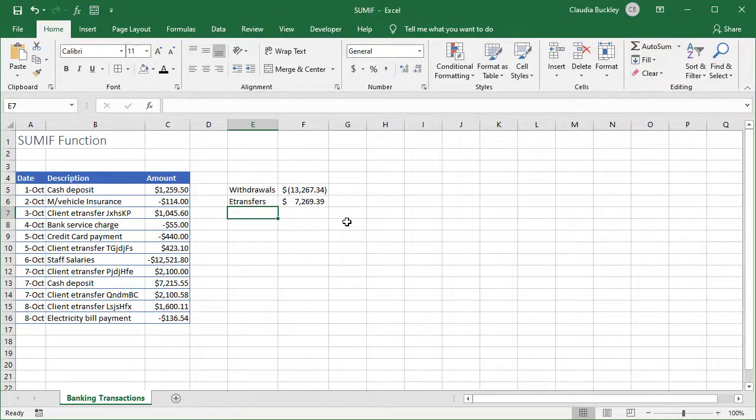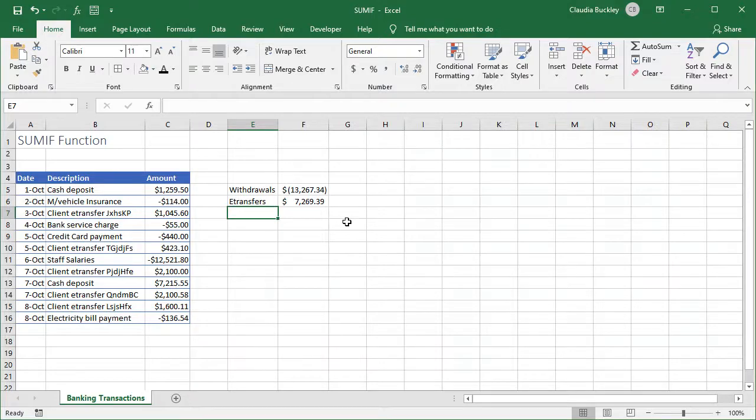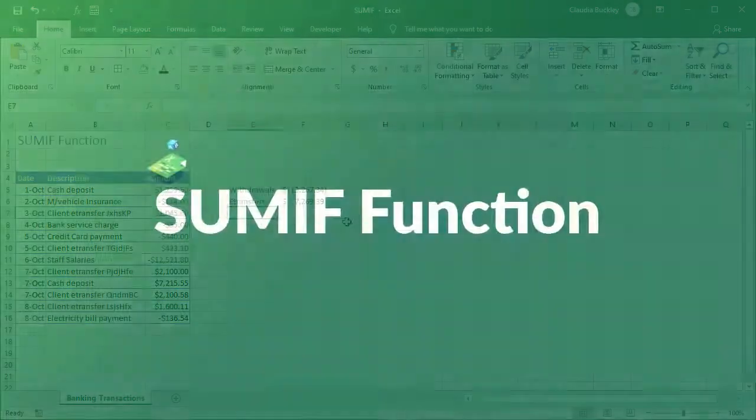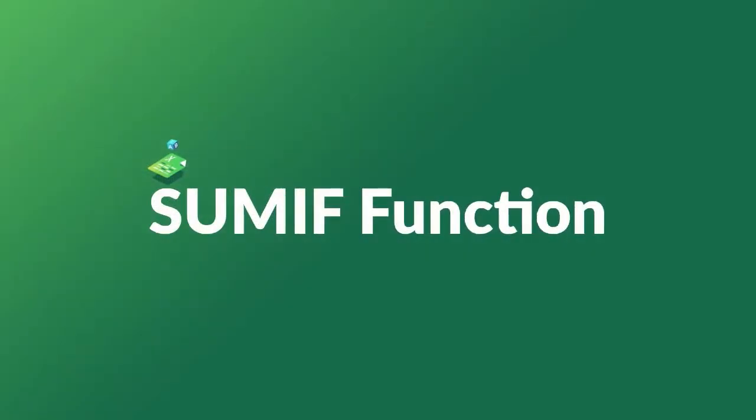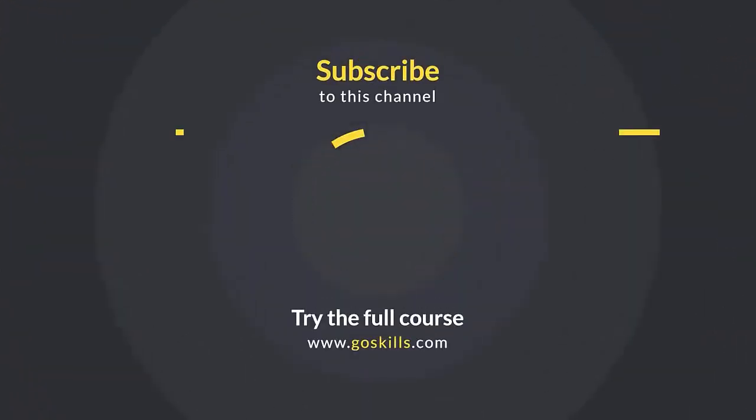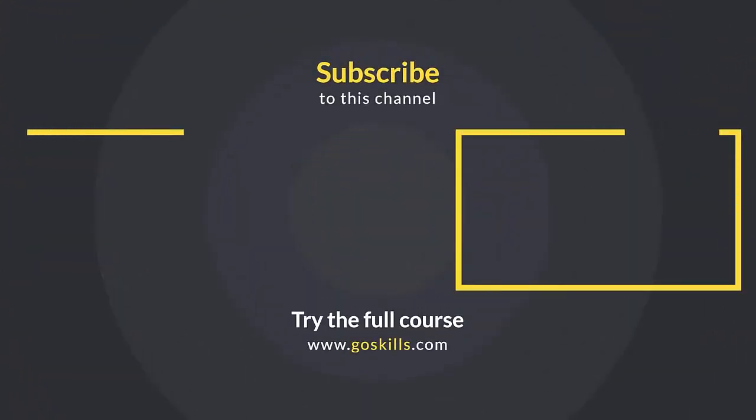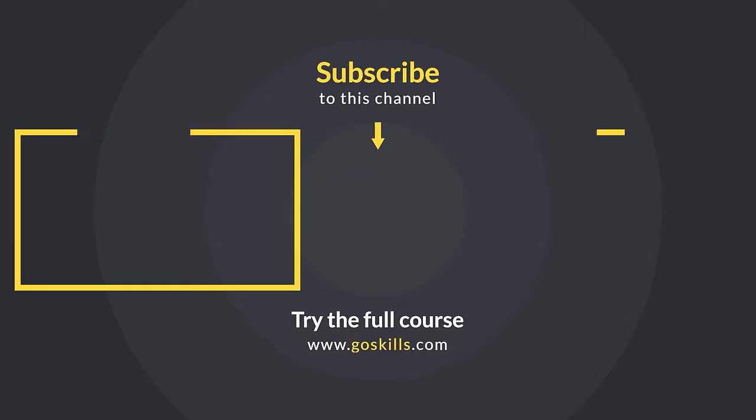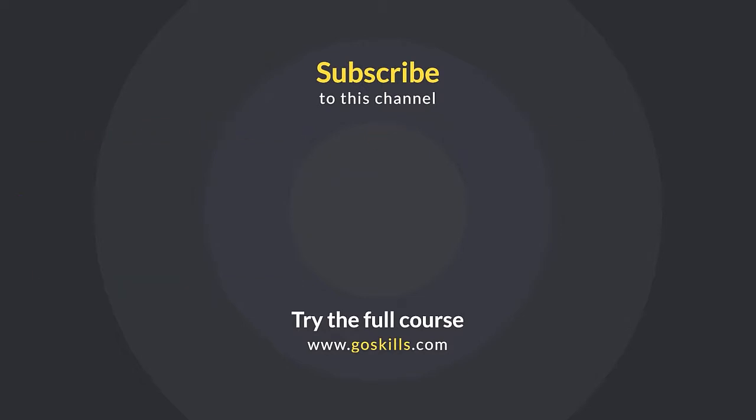The sum if function is very valuable as we can use this to make lengthy reports more meaningful by summarizing information that's important to us. Want to learn more excel tips? Subscribe to our channel or visit GoSkills.com. Ready to learn more about Microsoft Excel? Then check out the full course on GoSkills.com. Click the link in the description.